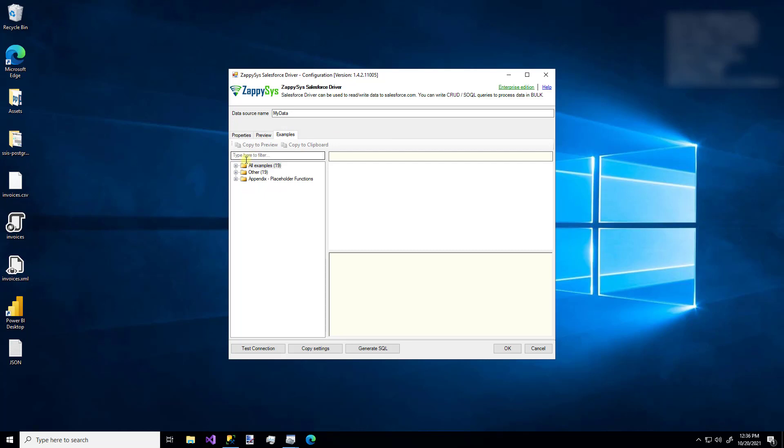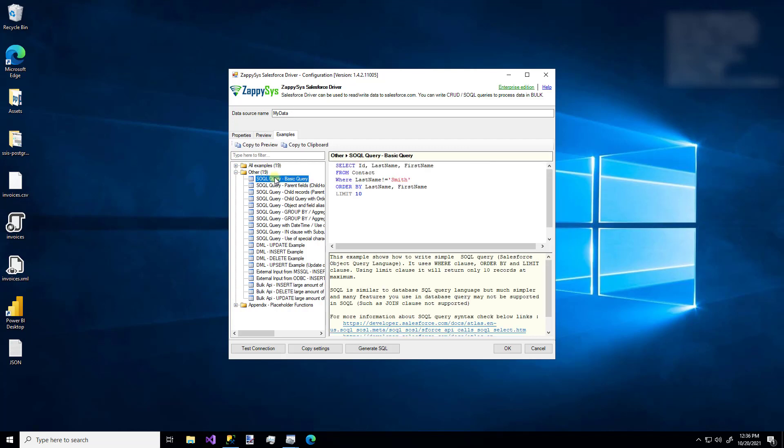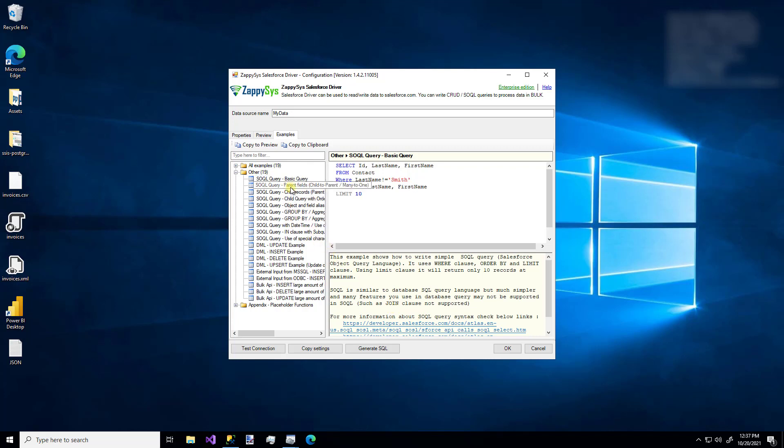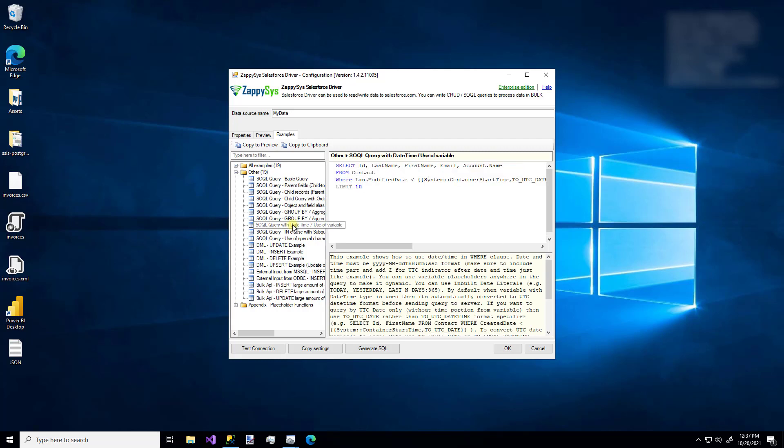And here you can see a lot of helpful and interesting examples, especially for things like SOQL, which is Salesforce's own specific query language. And you can use these links here in these little info pieces for more specific SOQL information. So as you can see, there are a lot of examples for things like parent fields, child records, date time examples.